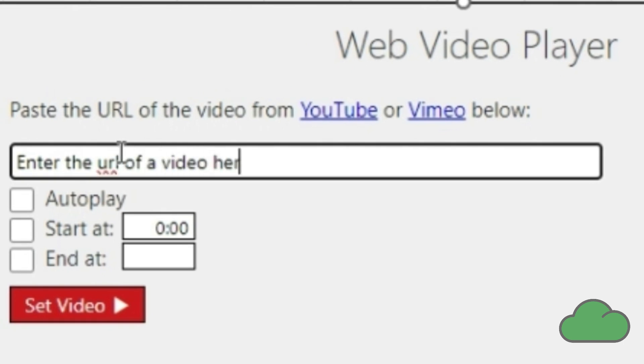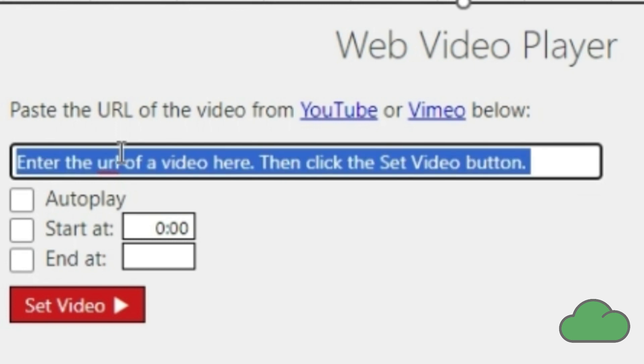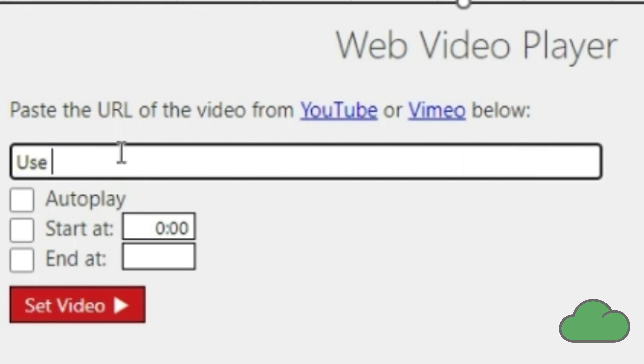In the input box, you should enter the URL of the video. Then click the Set Video button. You can use GitHub to host your video if you want to. It doesn't have to be YouTube.